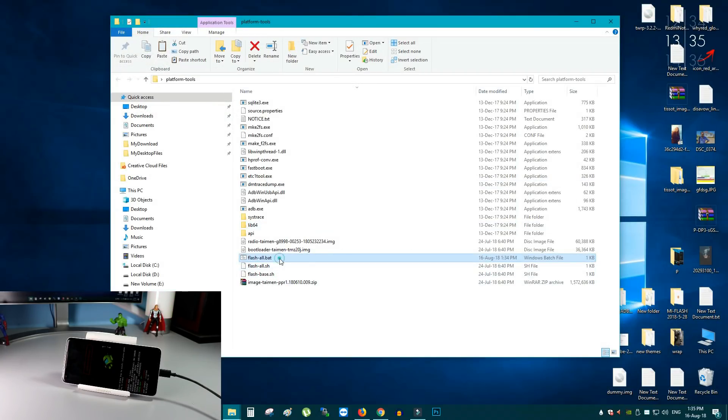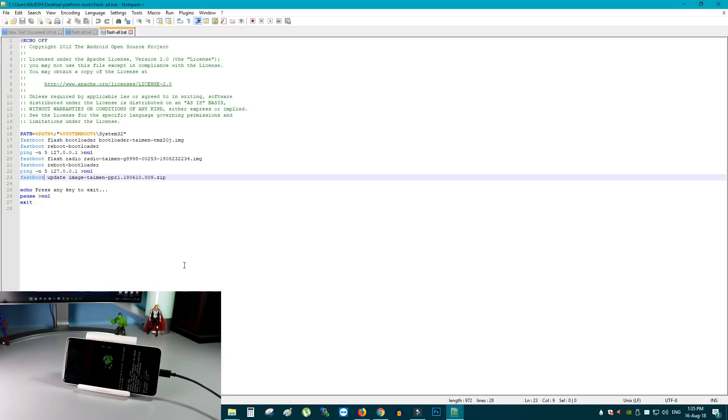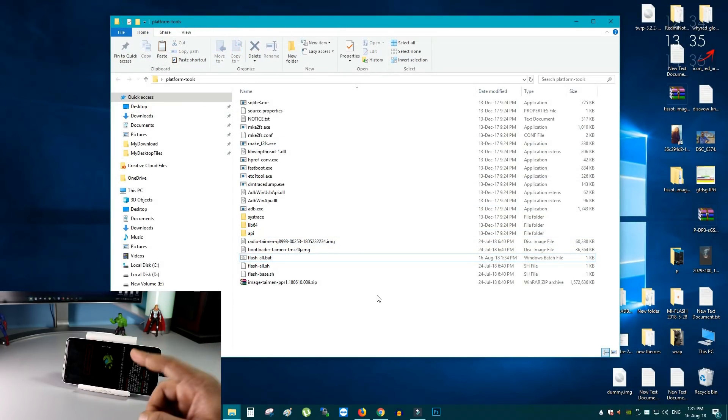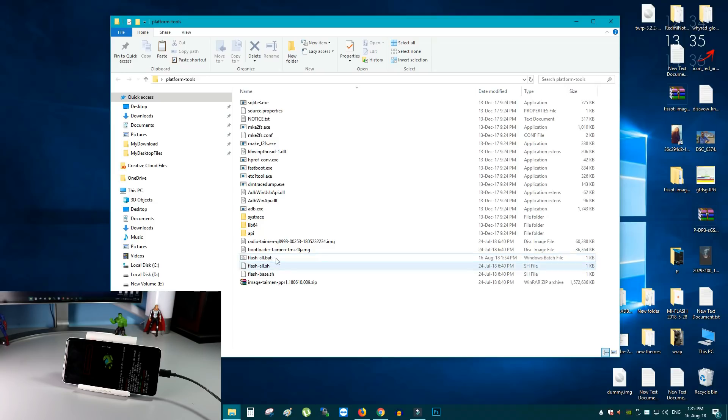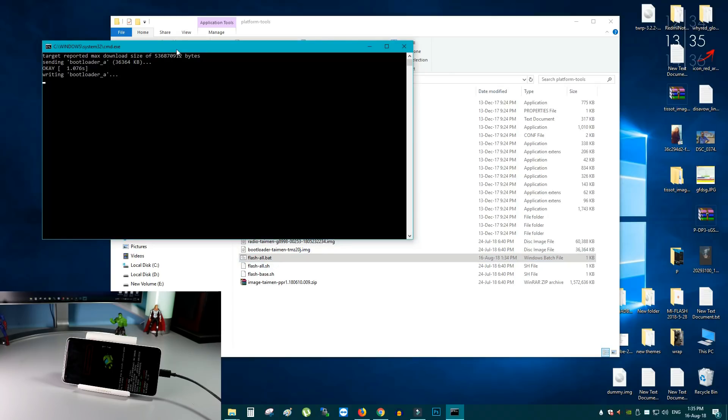Okay. Double check it. Edit with notepad++. You can see that. We already removed that word. Now all you have to do, your phone is in the fastboot mode. And all you have to do, to run this flash all bad file. Double click. Run.